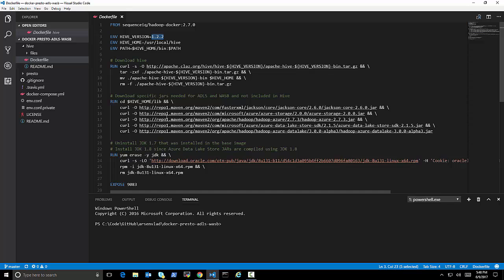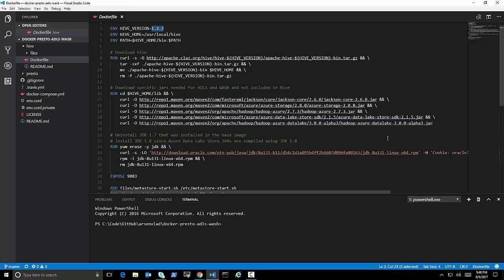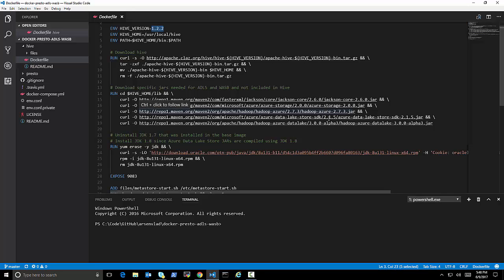Basically, that downloads Hive. And the most important part, the tricky part, is because Hive comes without some of the components, some of the JAR classes that are necessary for accessing Azure Data Lake Store and WASB properly. I am downloading them directly and putting them in a lib directory.